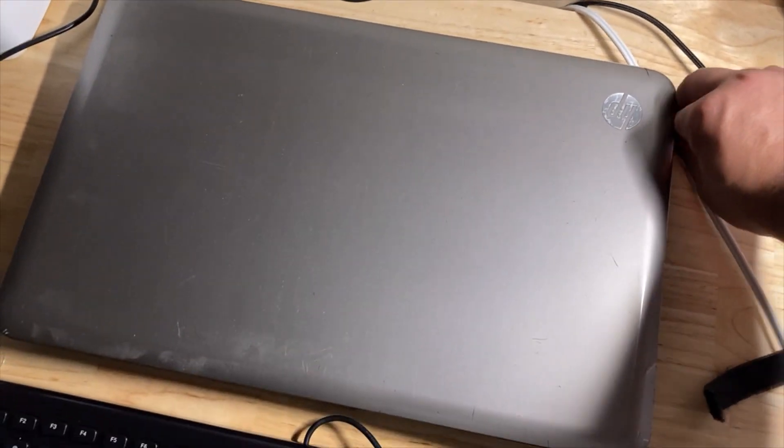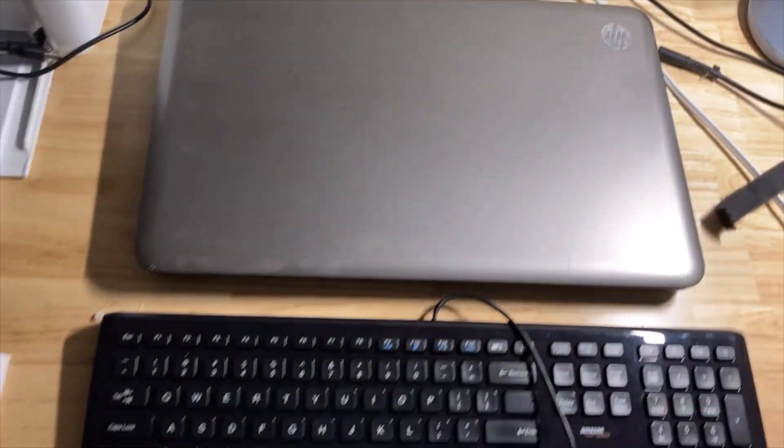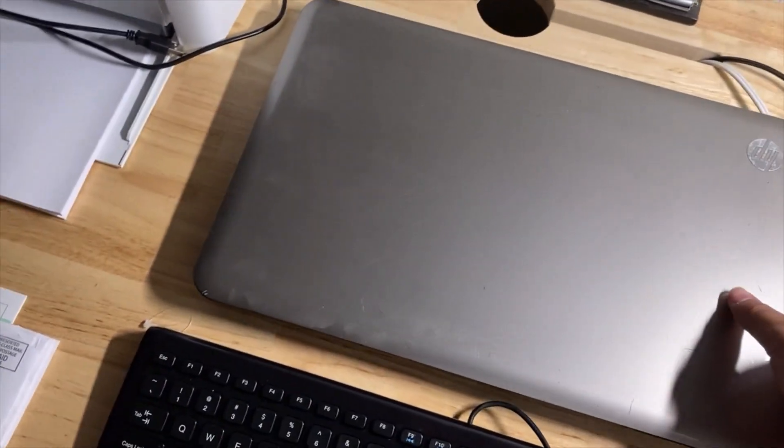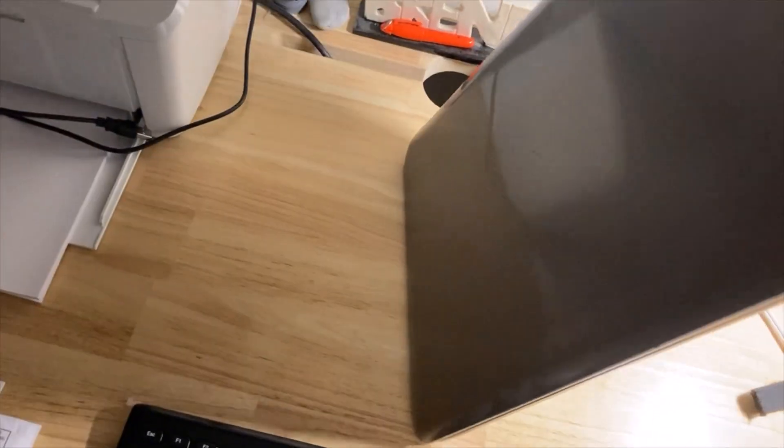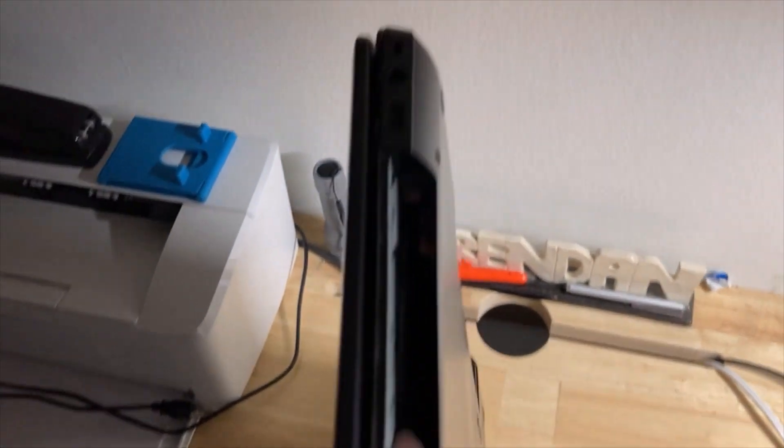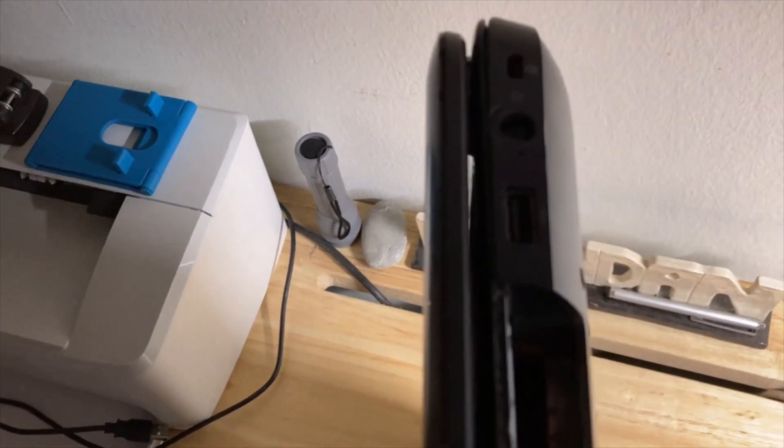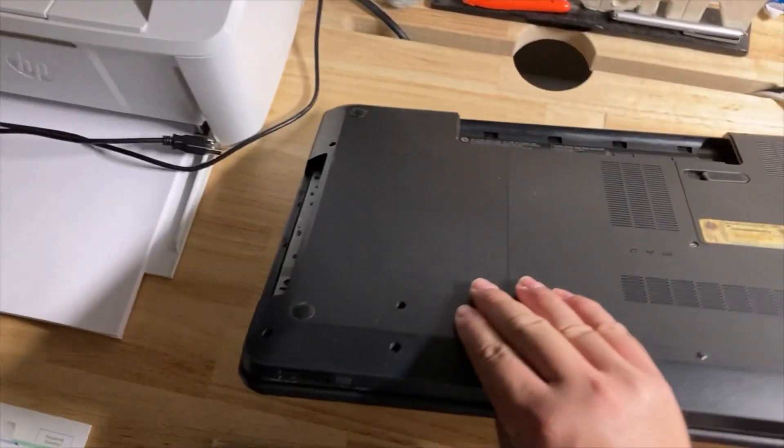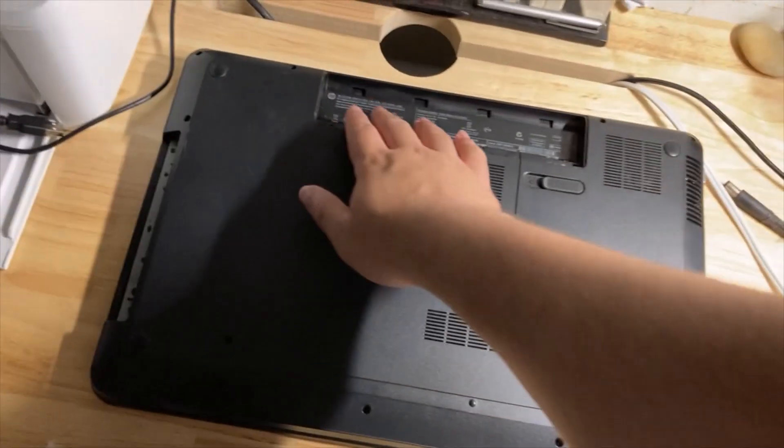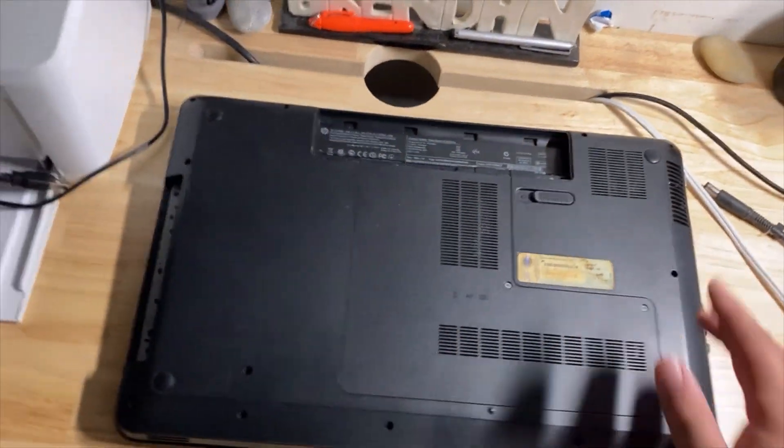So this is an HP laptop. I believe it came out around 2009 or so and it is in really rough shape. So as you can see on the right hand side, the DVD drive is completely missing. Otherwise, you got the power port, the Kensington lock, and USB. And then on the back of the laptop, the battery is missing too.